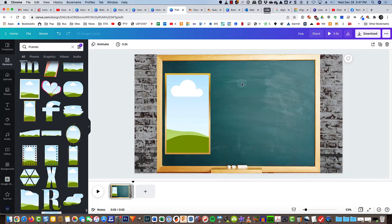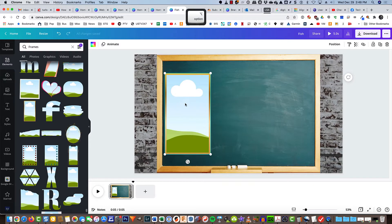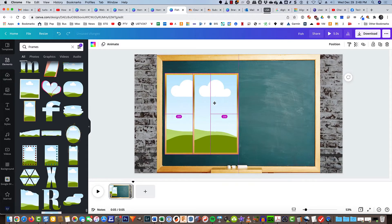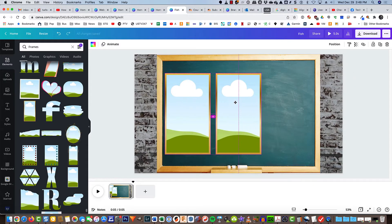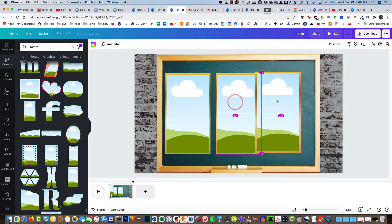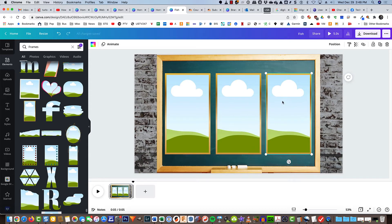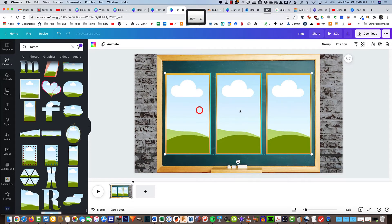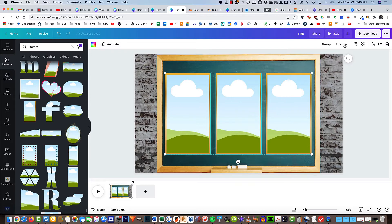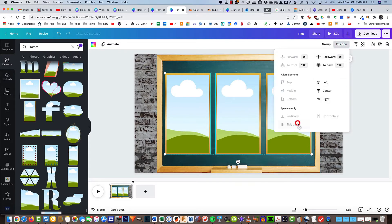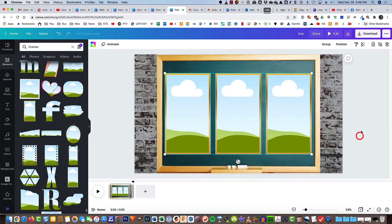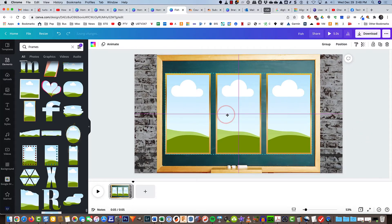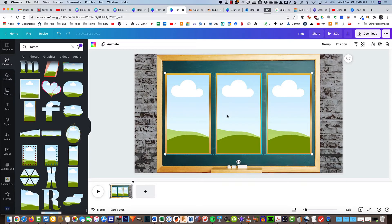I'm going to duplicate two more frames, so I'll select this one, hold down my option or alt key, and just drag it over, then do it one more time. Shift click to select all three frames, and then under position tidy them up. I could probably just nudge them over just a touch so that everything's centered and we're ready to insert our video.